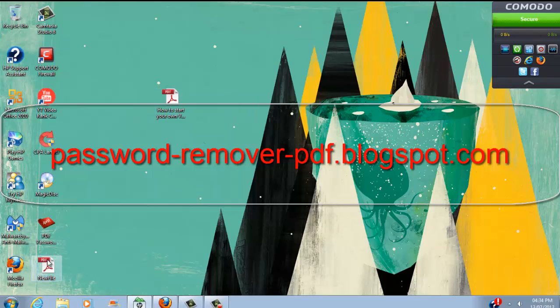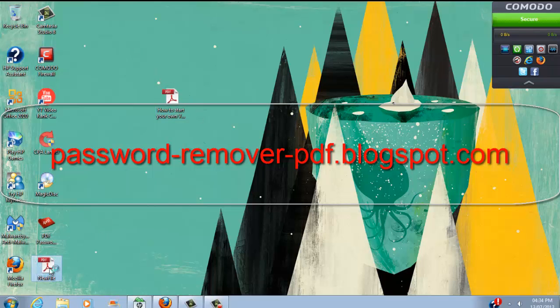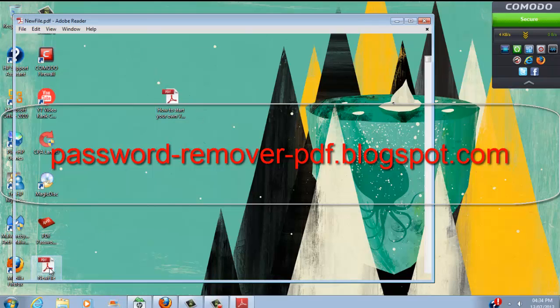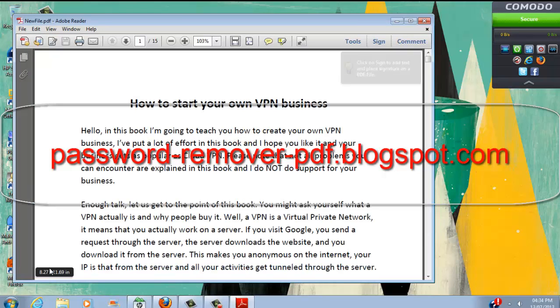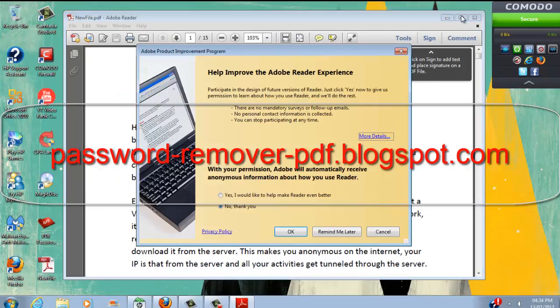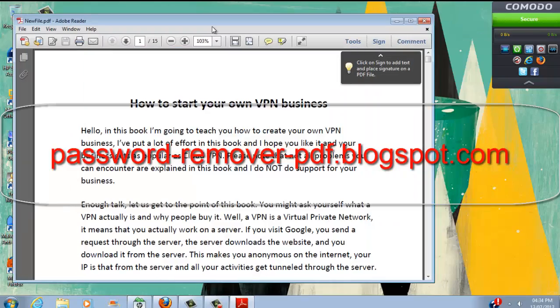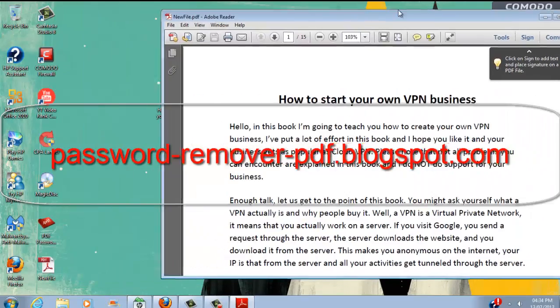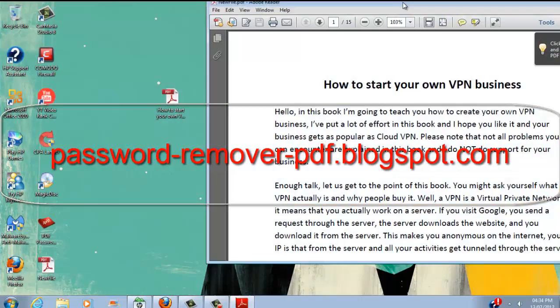This file should be the same thing as the original except it doesn't have a password this time. So let's double click on it. And as you can see the PDF file opened without a problem.